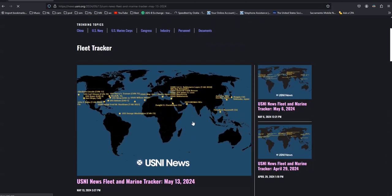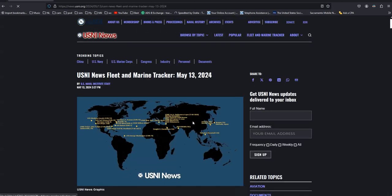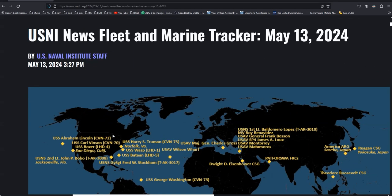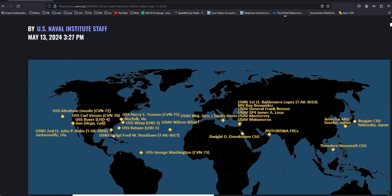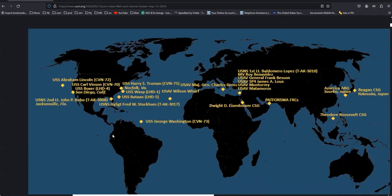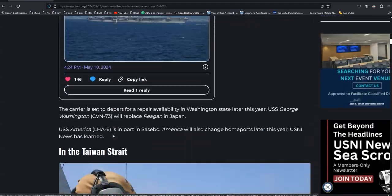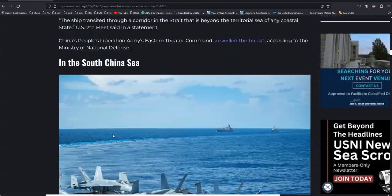Clicking on the current map, you will see where most of the big ships are. Scrolling down, you will find more about what they are doing.